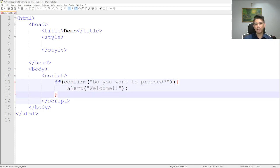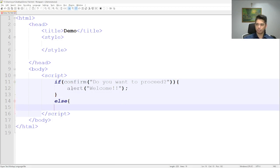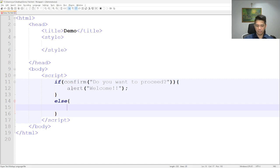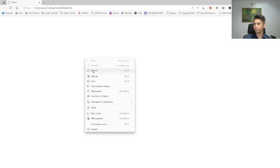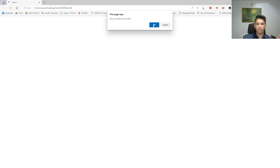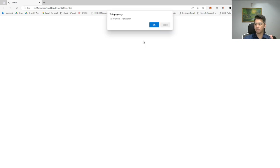But if we press Cancel, a different thing will be performed. To do that, we will add an `else` statement. Let's write another alert — here, let's just say 'goodbye'. Let me show the output first. If I press OK, the message 'welcome' will appear. If I press Cancel, the message 'goodbye' will appear. So I pressed OK — welcome. I pressed Cancel — goodbye.